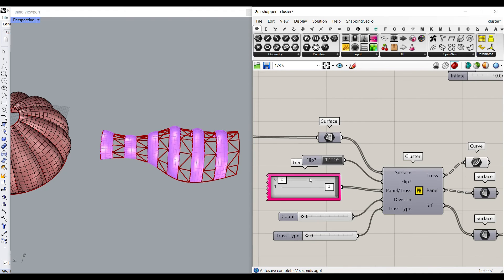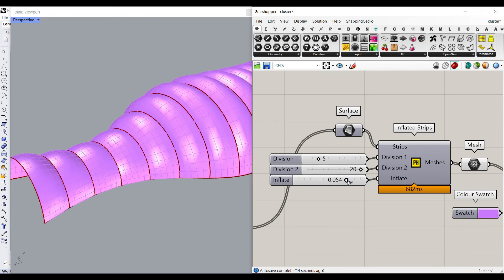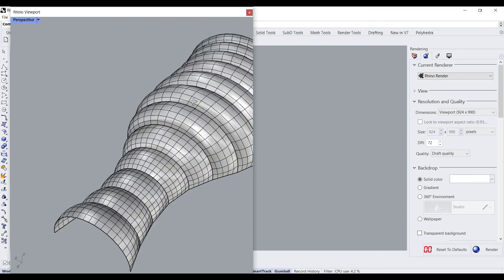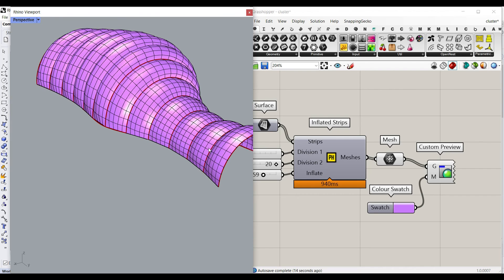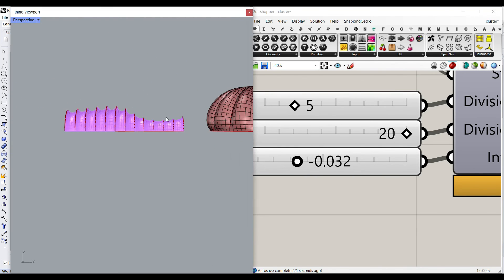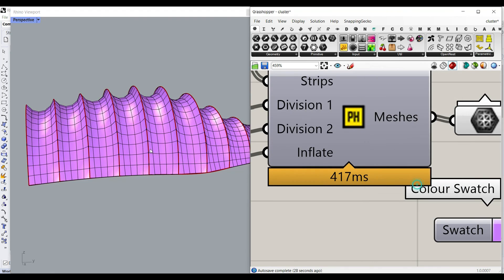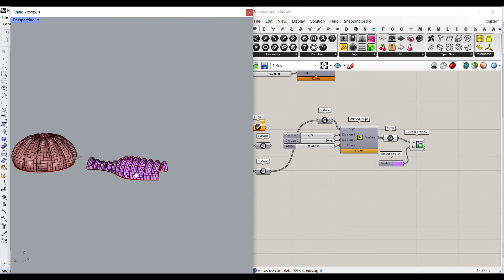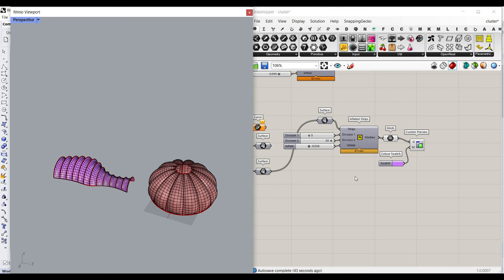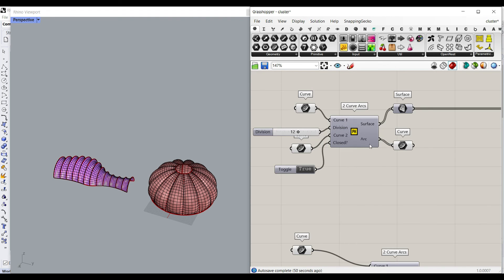For the second example, you can give the strips to the inputs, set the number of divisions, and define how much you want to inflate it. Remember that increasing the inflation too much will break the meshes. If I put it inwards, you can see that we can inflate them inwards — that's also useful. Those are the four tools we covered in this lesson. If you have any questions, ask below. Let's take a look at the three other components and tools, which I'll explain step by step as we did for the two arcs.